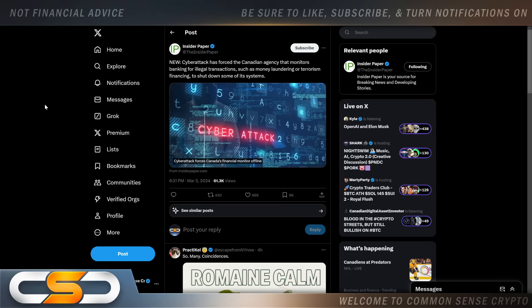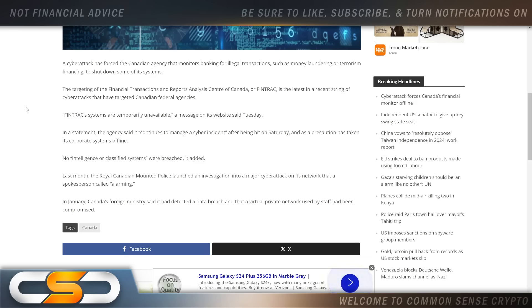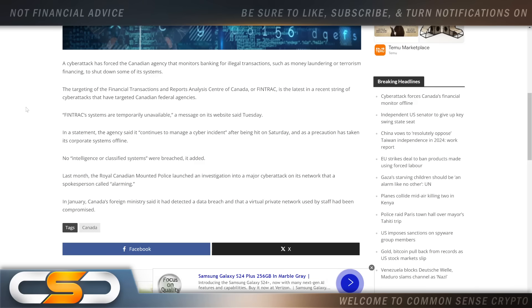And it wasn't only here in the U.S. Cyber attack has forced the Canadian agency that monitors banking for illegal transactions, such as money laundering or terrorism financing, to shut down some of its systems. So it's happening there as well. A lot of other people said these are test runs for the big one that they're going to unleash later this year. A lot of people tie that in with these billionaires building bunkers and selling off stock as well. But this is also an election year, so you could expect anything to happen.